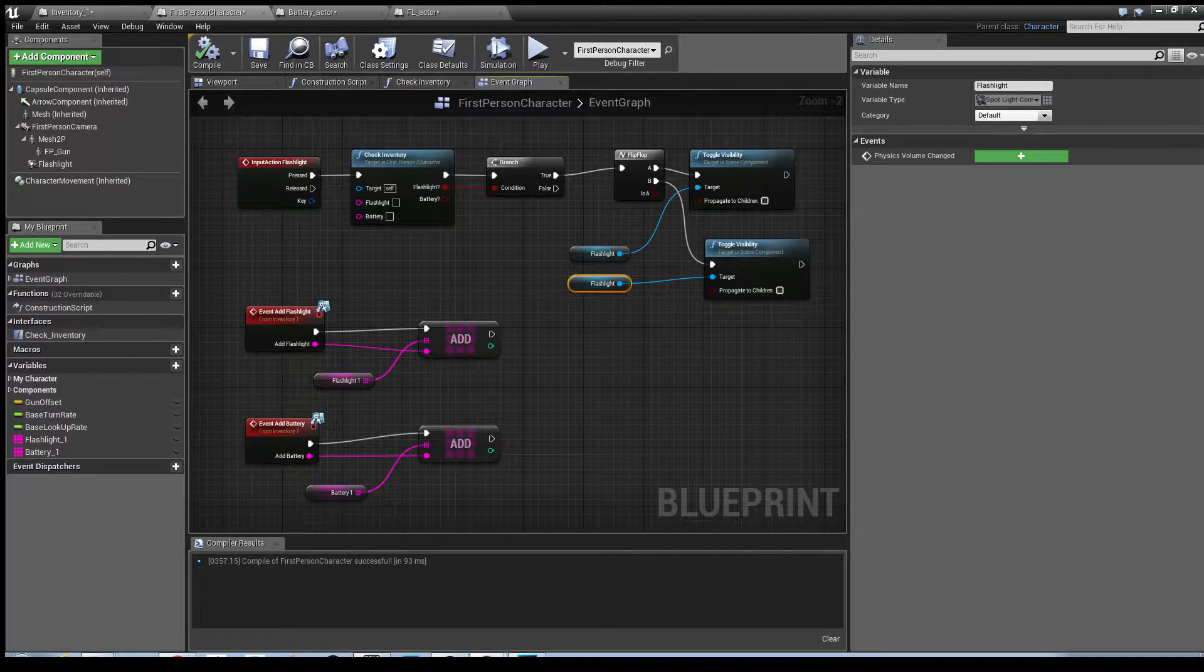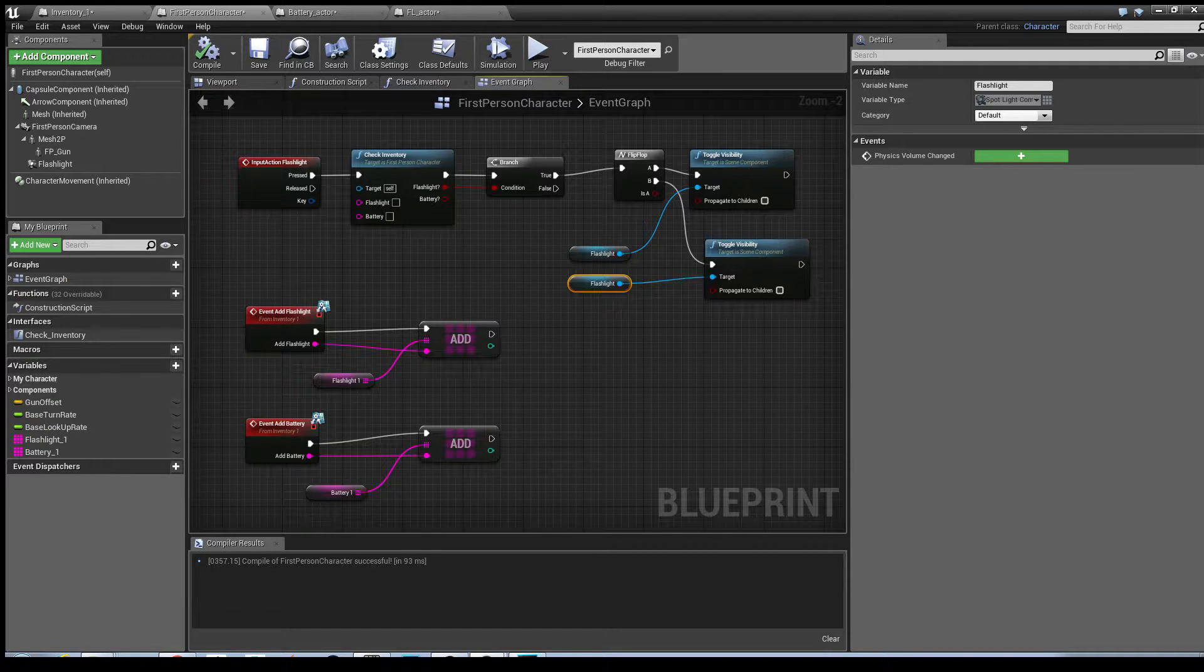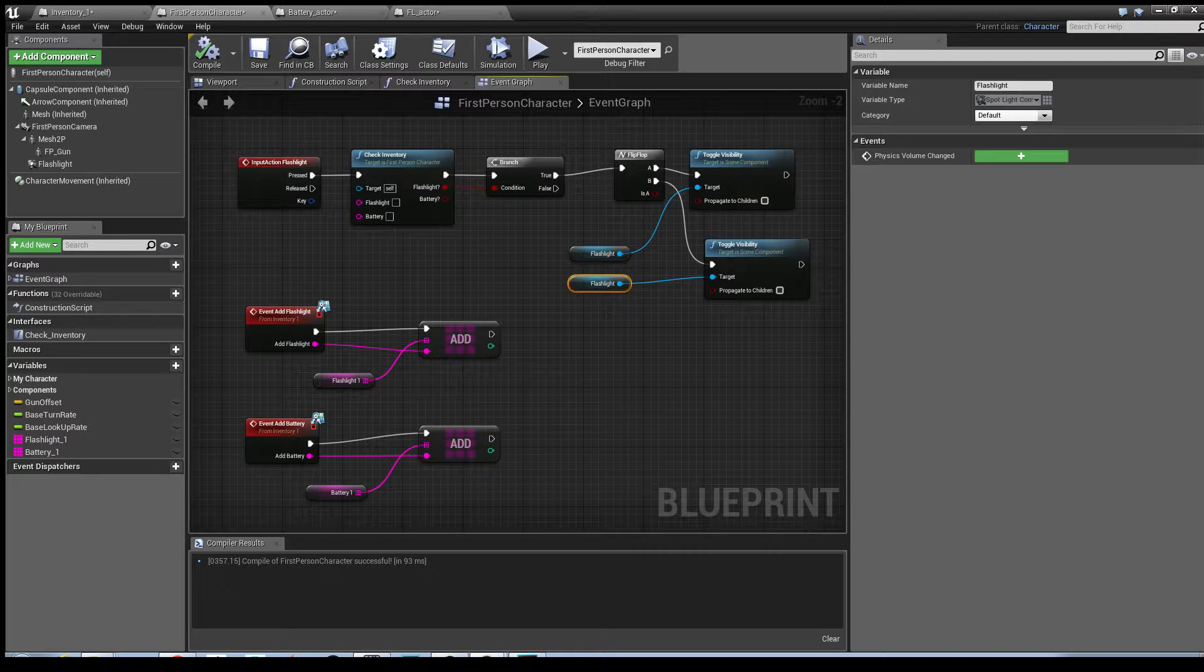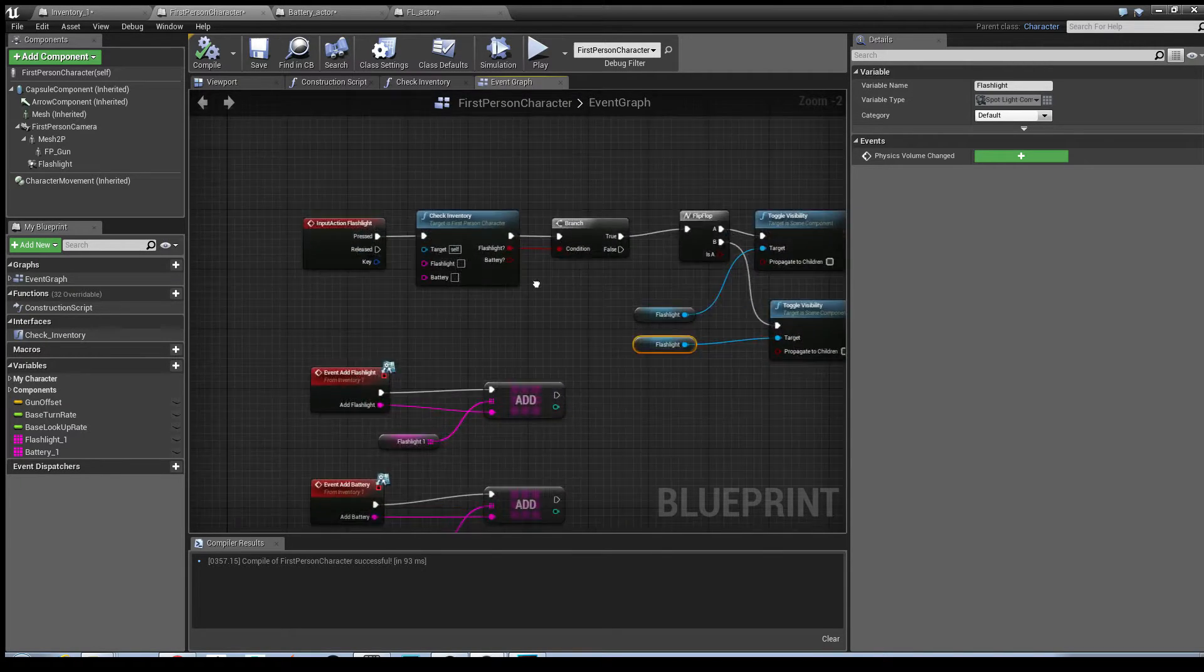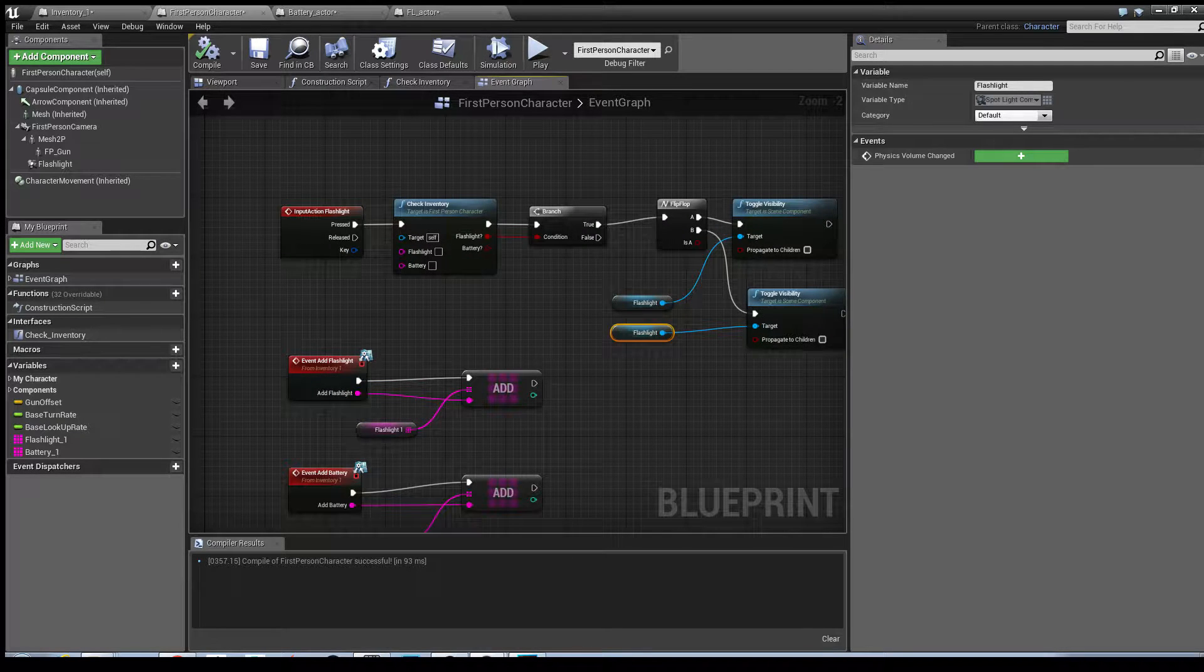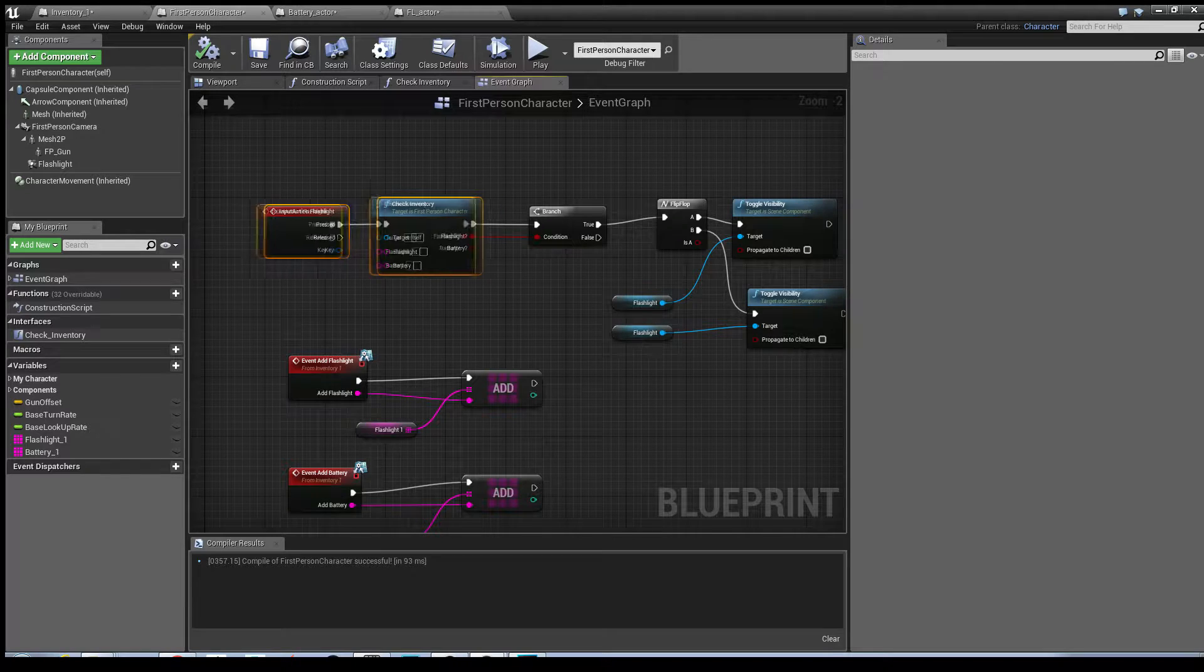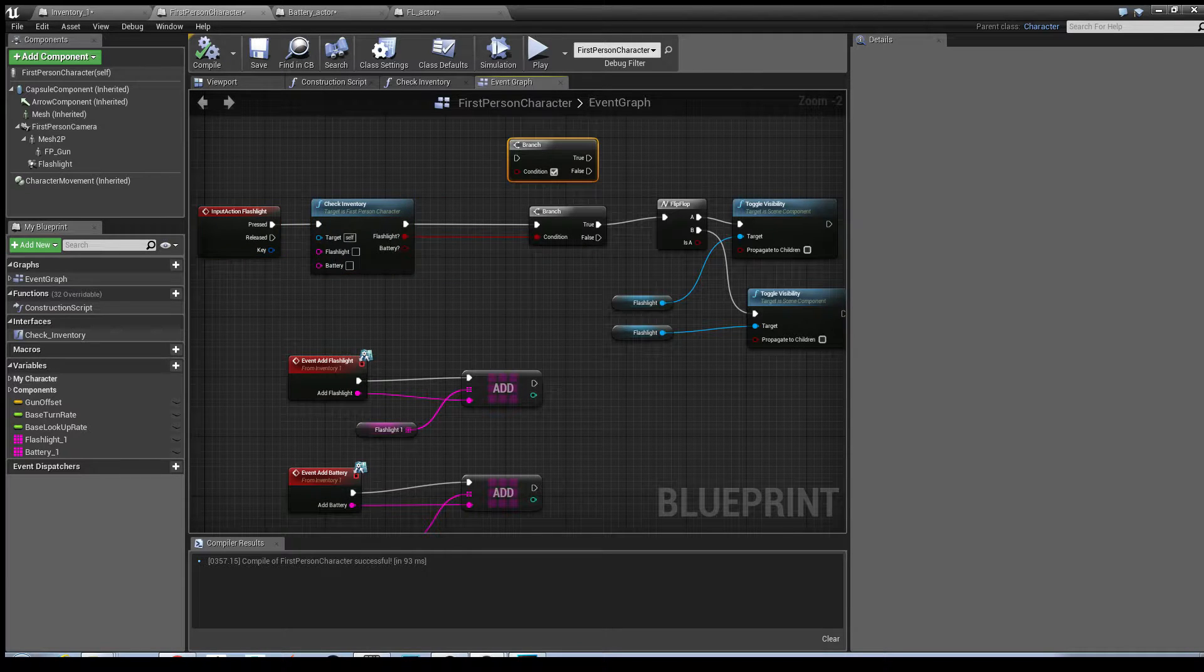Okay, the other thing we need to do as well is we need to make sure that the input flashlights turn light on is also checking that the battery is in the inventory system as well. And that's just located up here. So what I'm going to do is I'm just going to move these two nodes out of the way. I'm just going to add another branch.